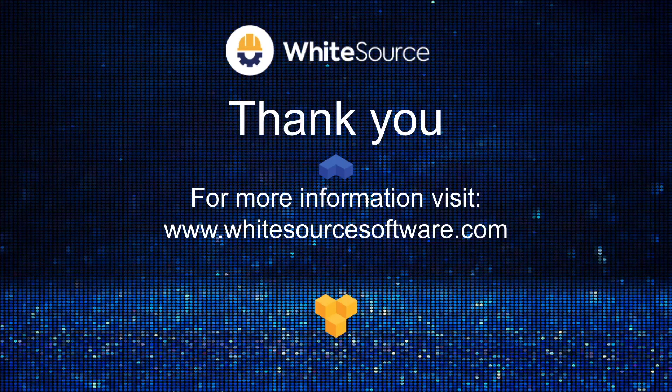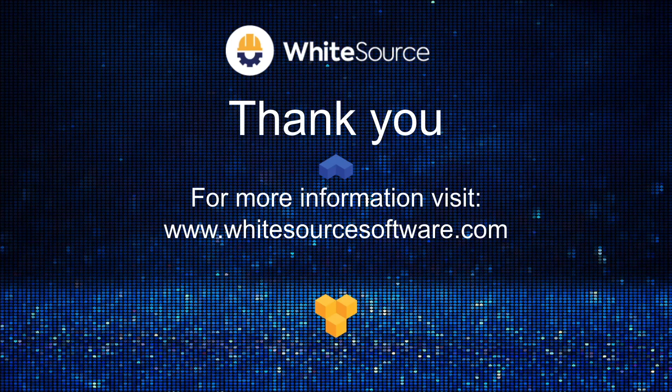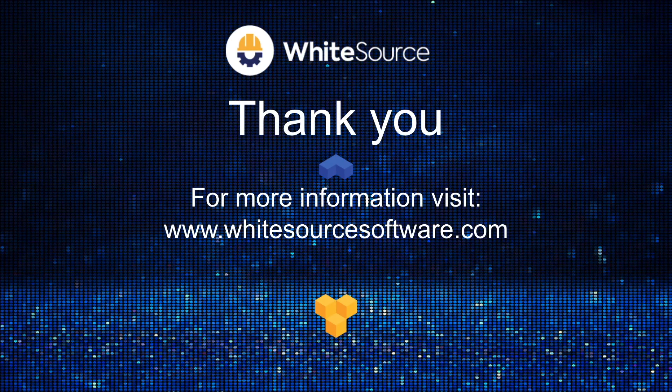Thank you for watching this presentation. And if you have further questions, please reach out to your WhiteSource representative, or you can visit our website for more information.